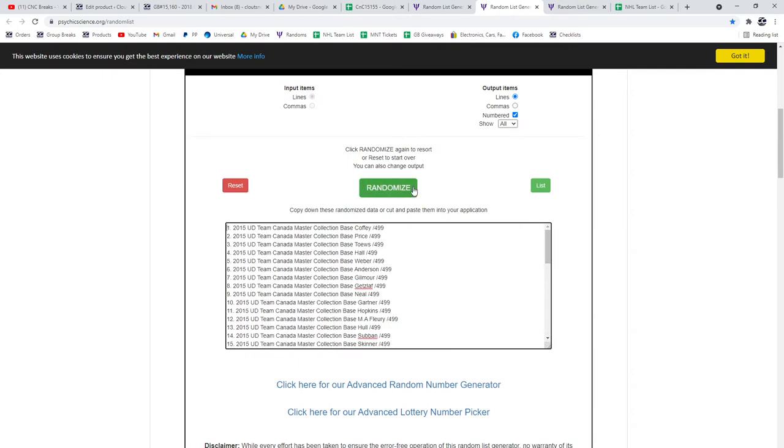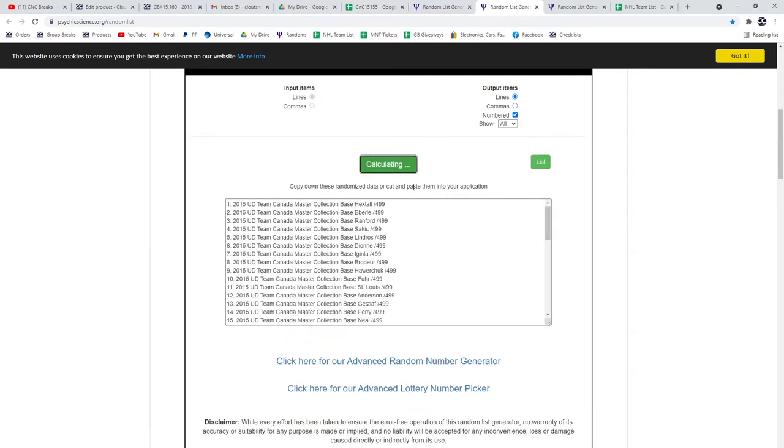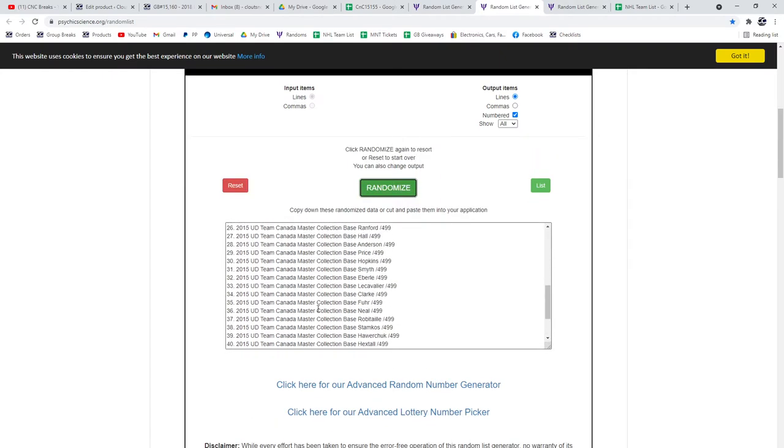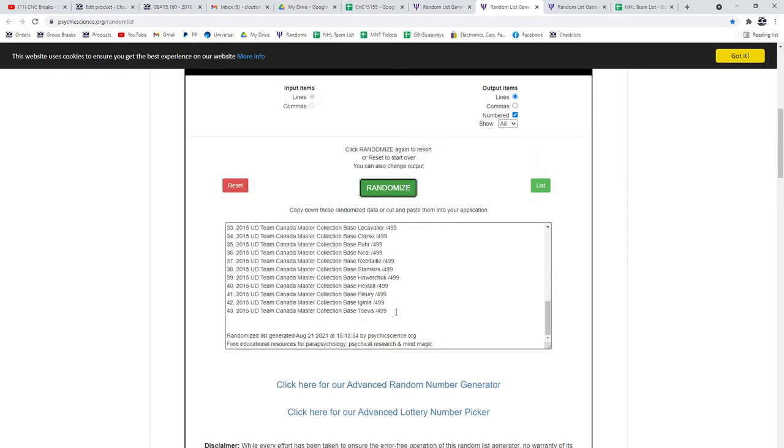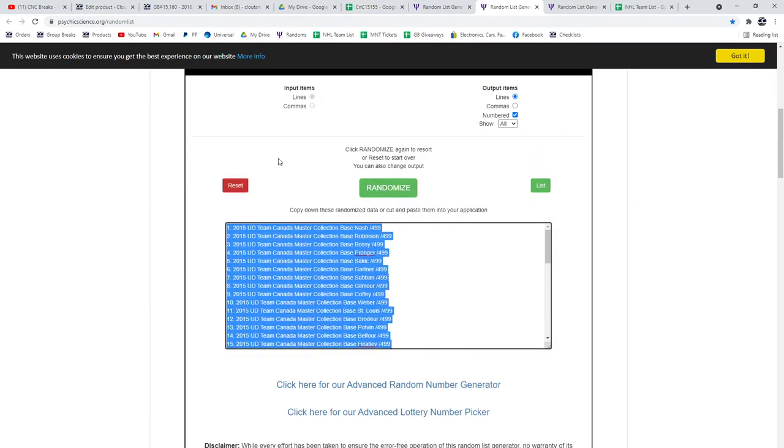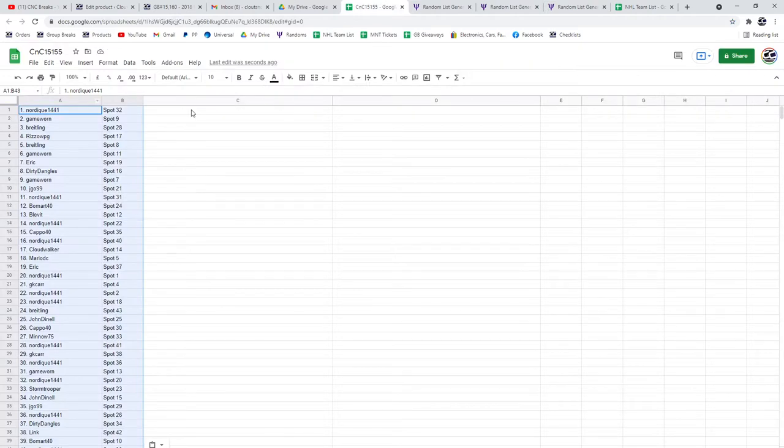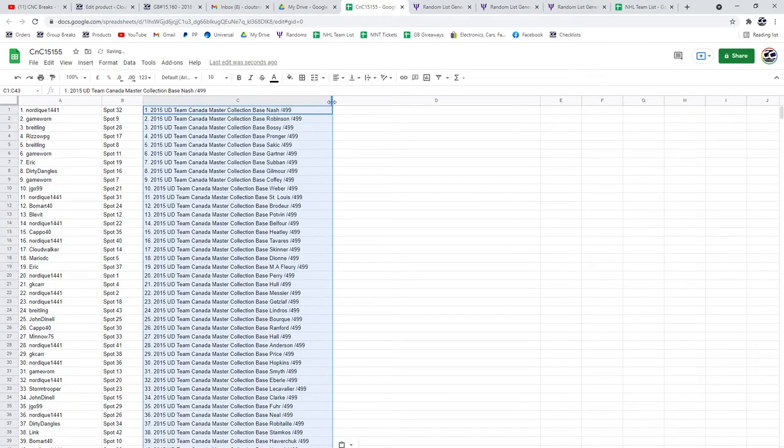The base cards. One, two, three. Copy, paste.